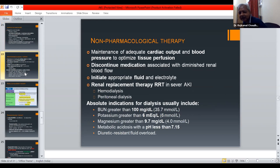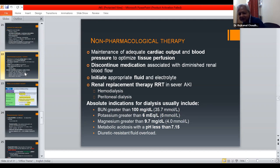Non-pharmacological therapy includes maintenance of adequate cardiac output and blood pressure to optimize tissue perfusion, and avoidance of medications that reduce renal blood flow. Renal replacement therapy (RRT), including hemodialysis or peritoneal dialysis, is indicated in severe AKI. Absolute indications for dialysis include BUN greater than 100, potassium greater than 6 mEq/L, magnesium greater than 9.7, metabolic acidosis with pH less than 7.15, and diuretic-resistant fluid overload.